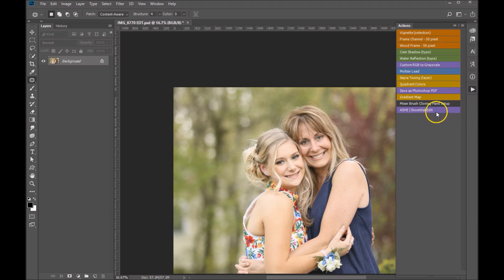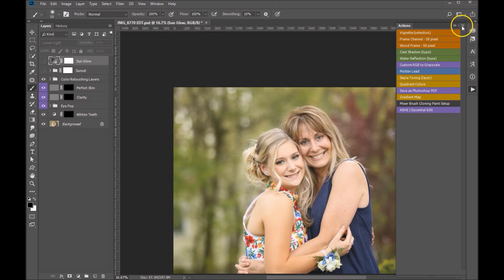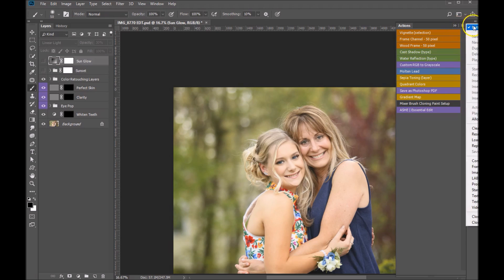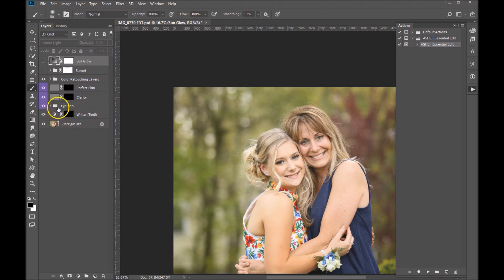Once it is in button mode, you can simply click on the button and that'll start running the action. The other option is to turn button mode off altogether — just click on it again and you'll get your standard actions. You can click on the action and just hit play. You can see this action has already played and it's populated our layer palette.